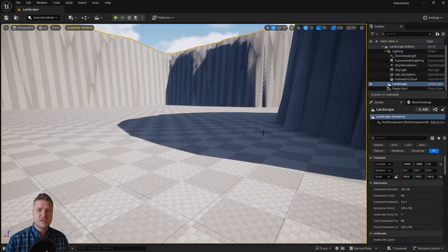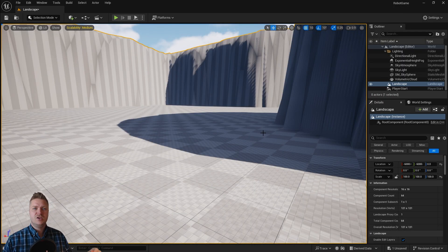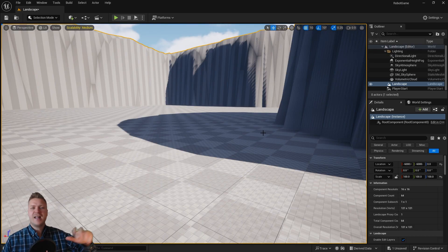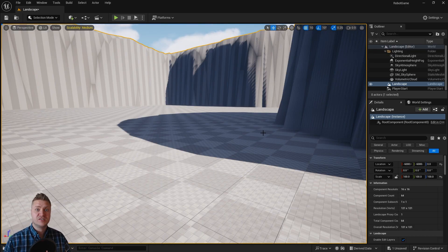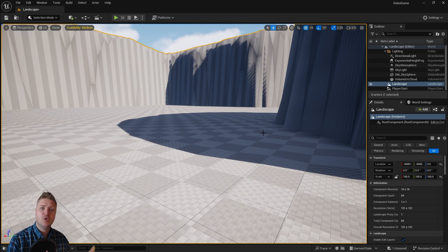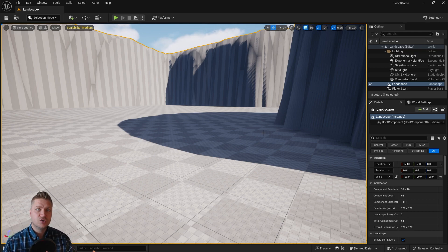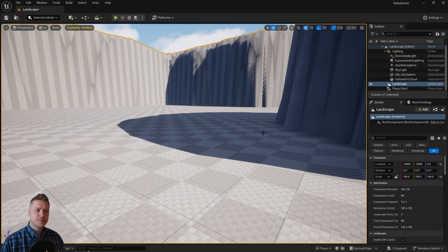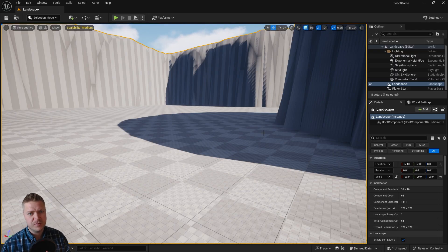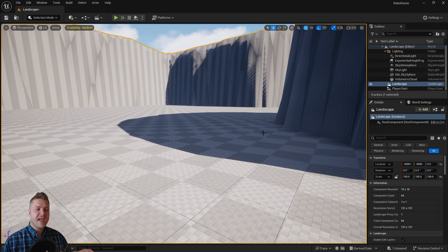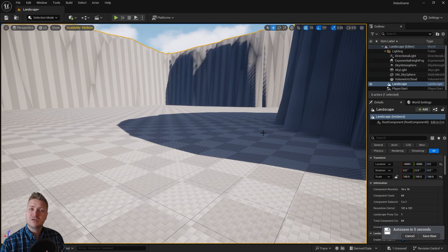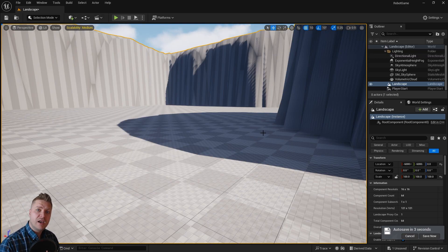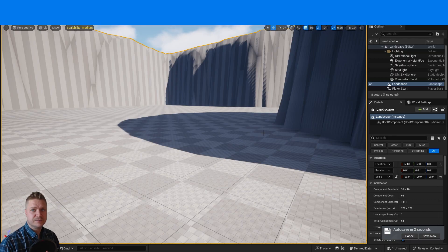You have now created and sculpted a landscape. You've got a nice canyony area for the gameplay to take place which is good. You've gotten familiar with things like the sculpt tool, with the flatten tool, with the noise tool and with the smooth tool. As well as changing some of the settings. So in the next step we're going to need to get some materials on this landscape to just make it look cool. I will see you in the next step for landscape materials.